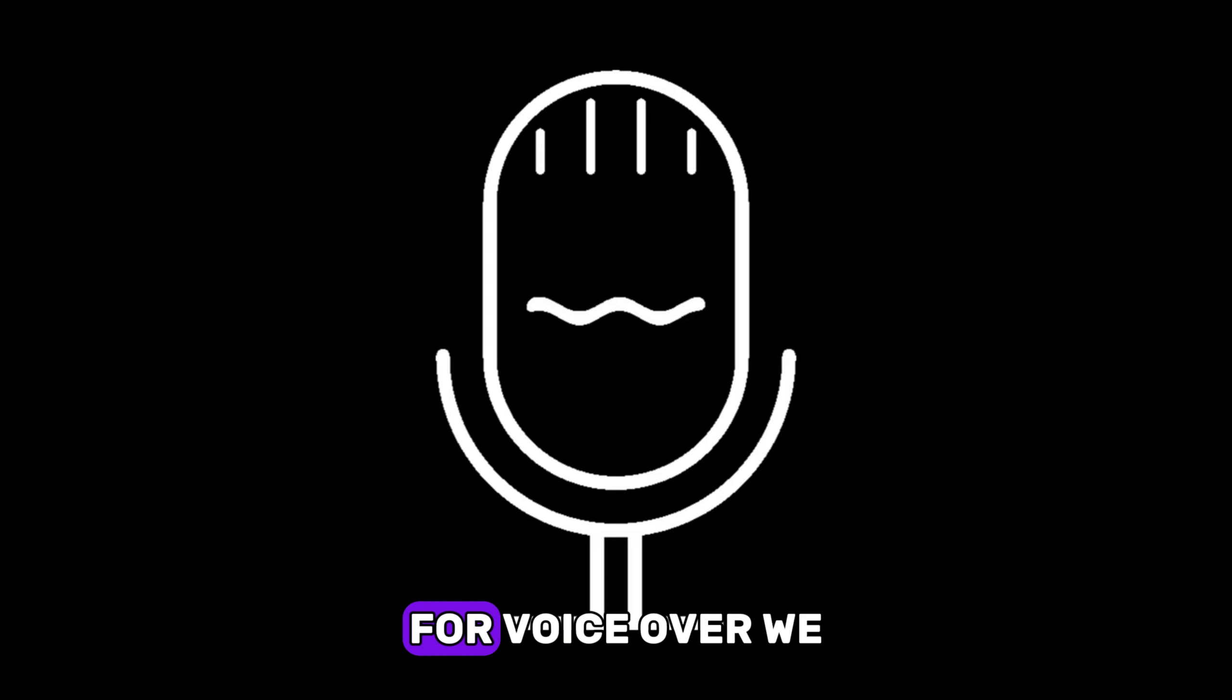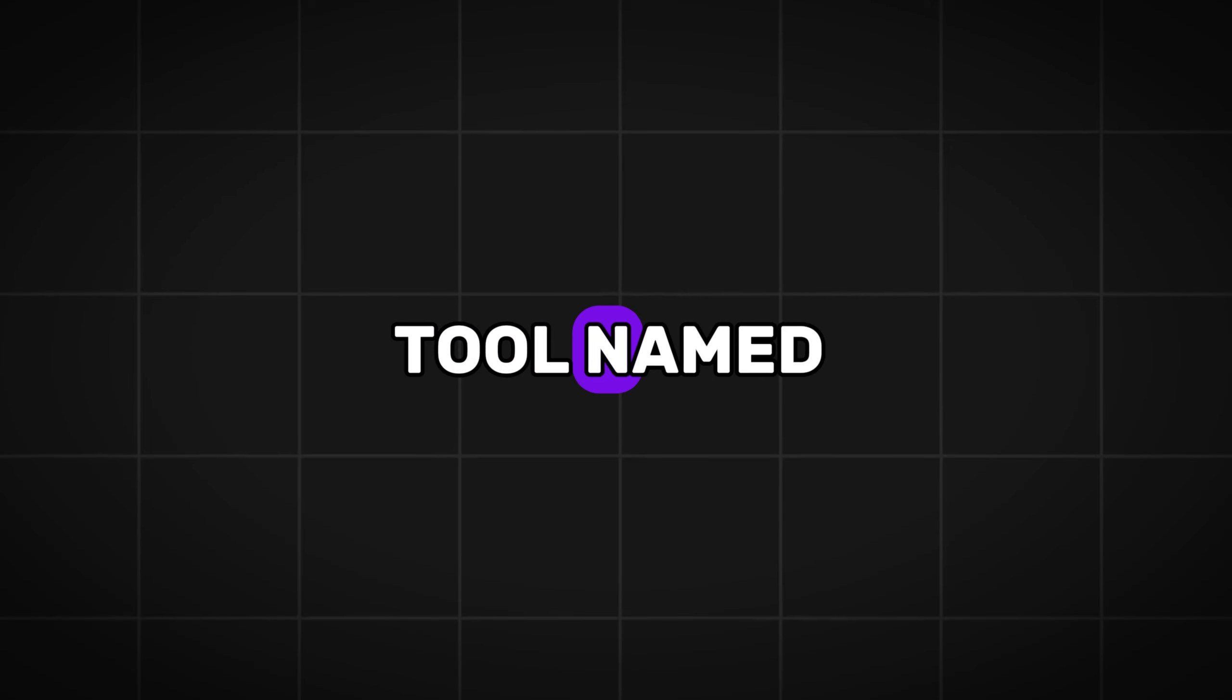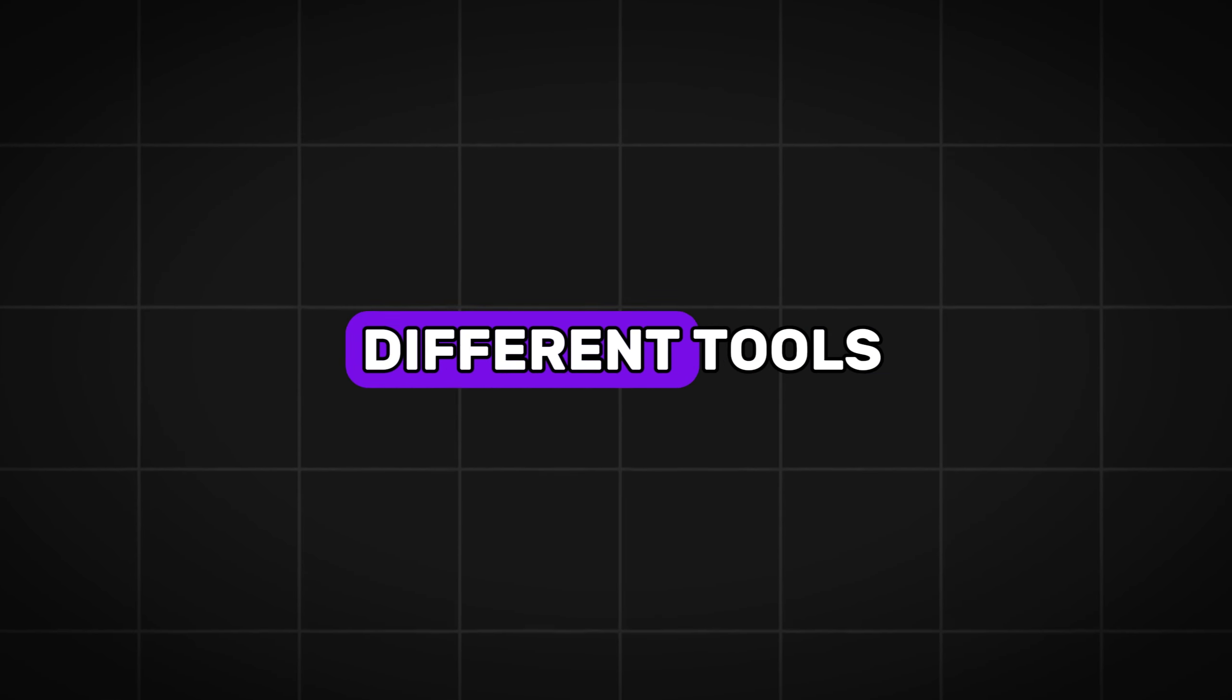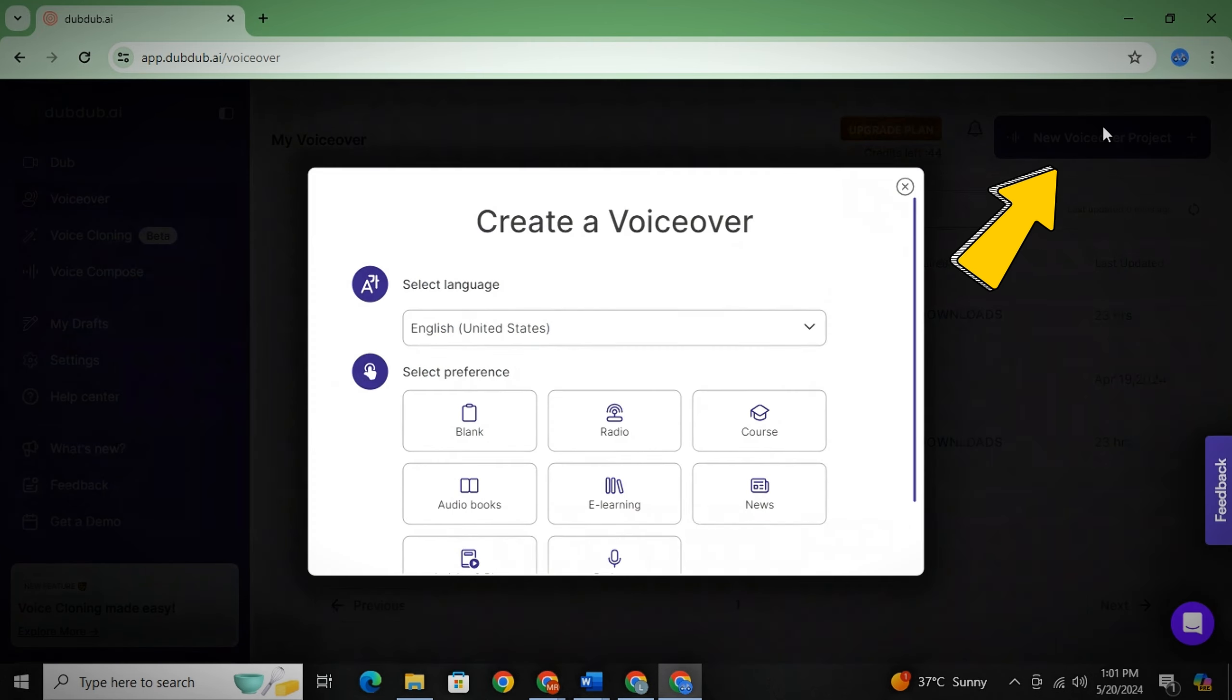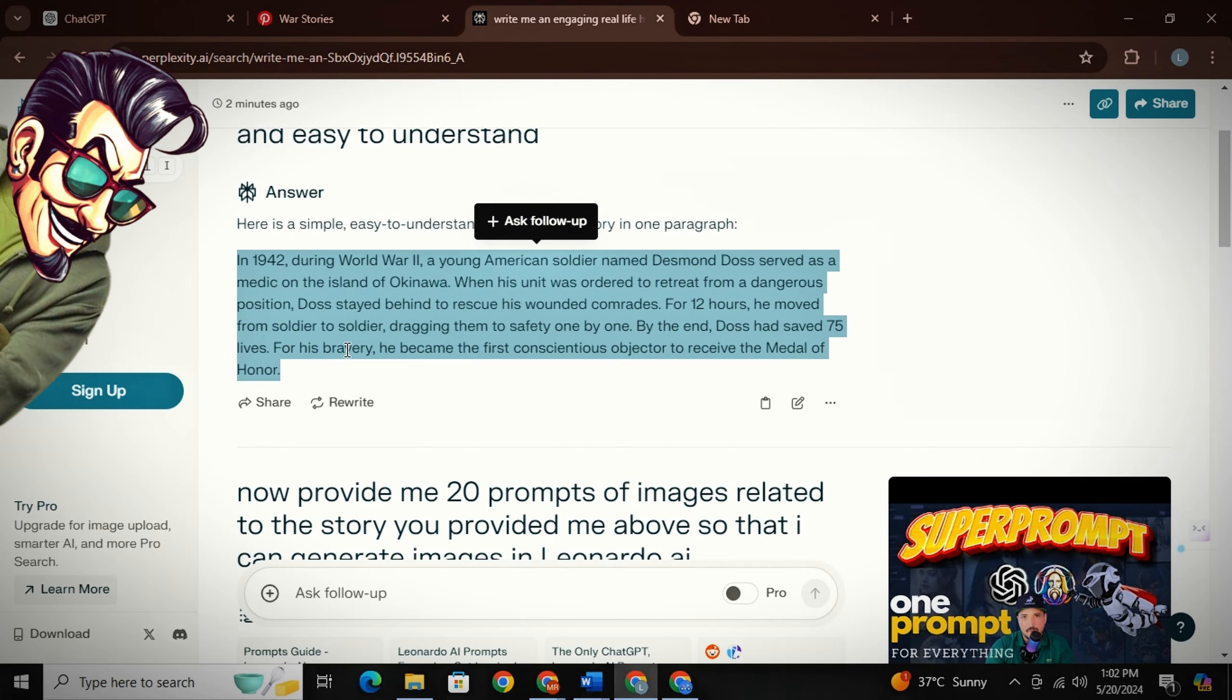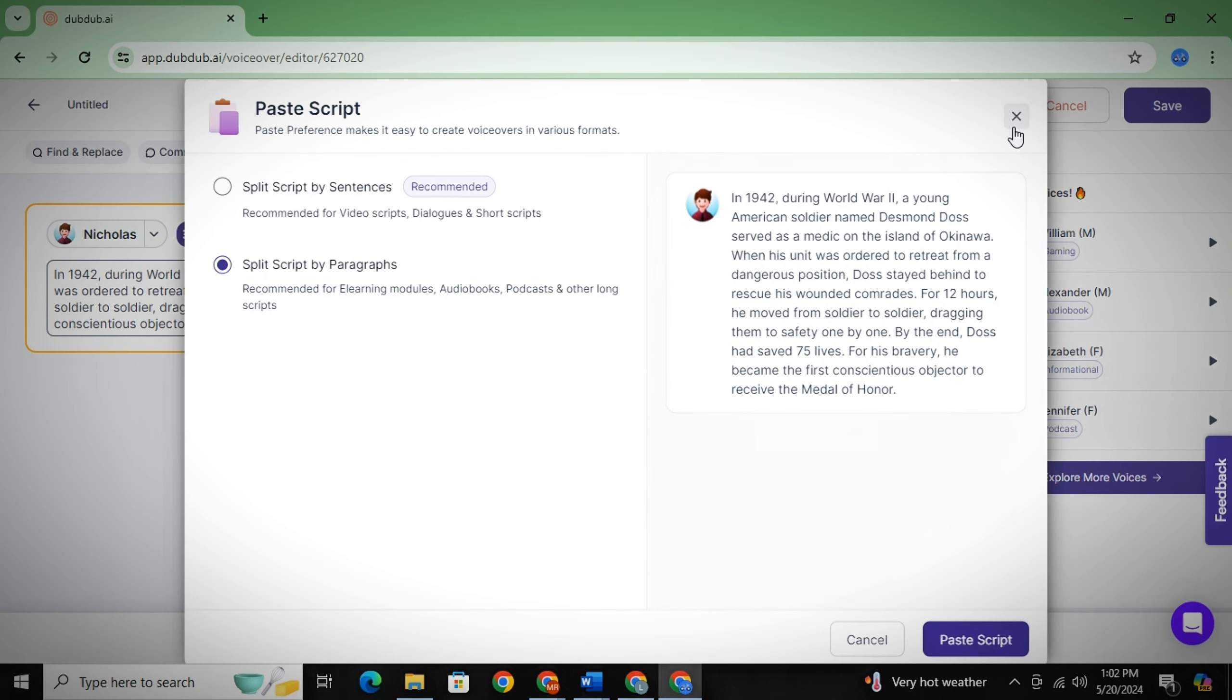For voiceover, we will use a free tool named DubDub. To remind you, it's DubDub not DubDub. These are two completely different tools. So make sure you use this one. Now simply click on new voiceover project and then keep the language English and click on blank and then just click on let's voiceover. Now copy up your script and paste it here.